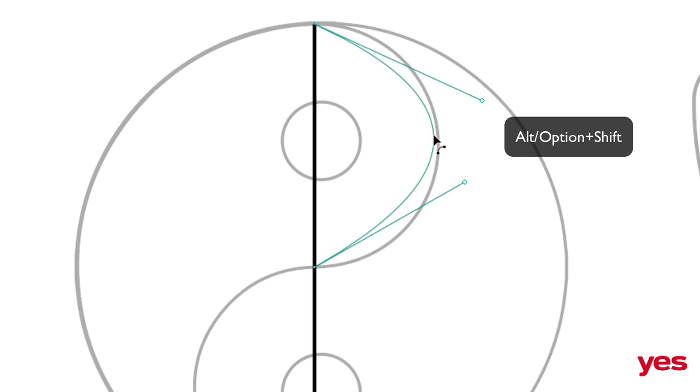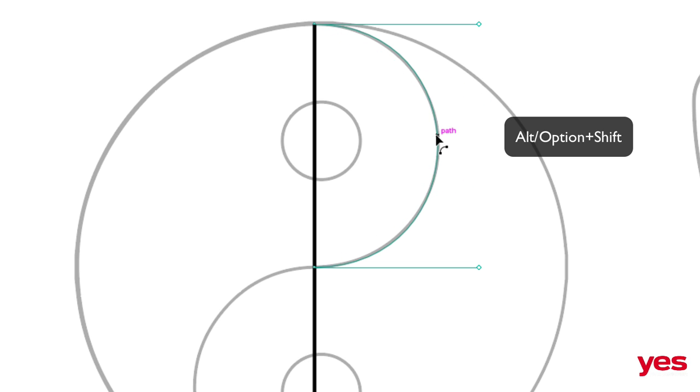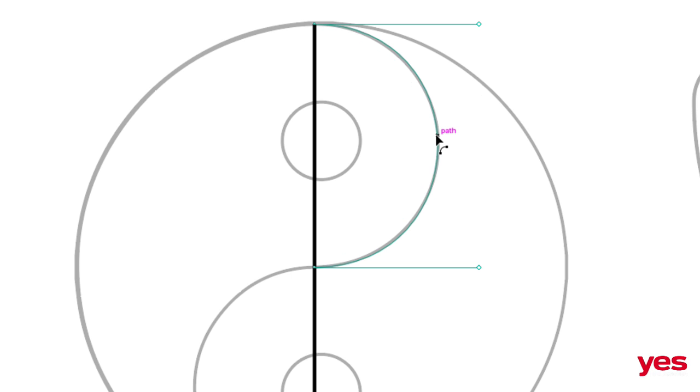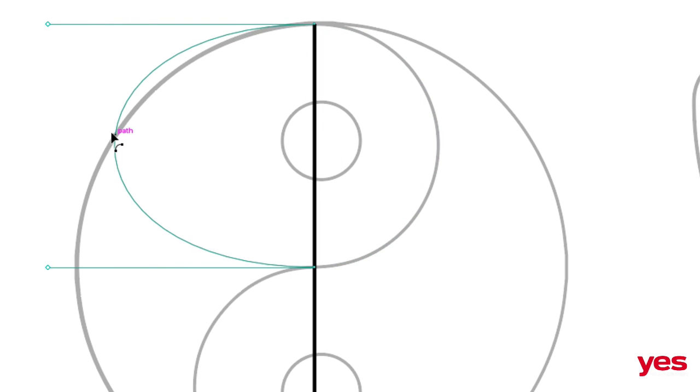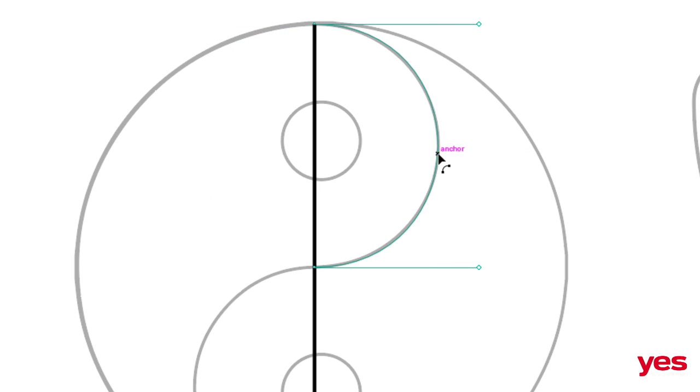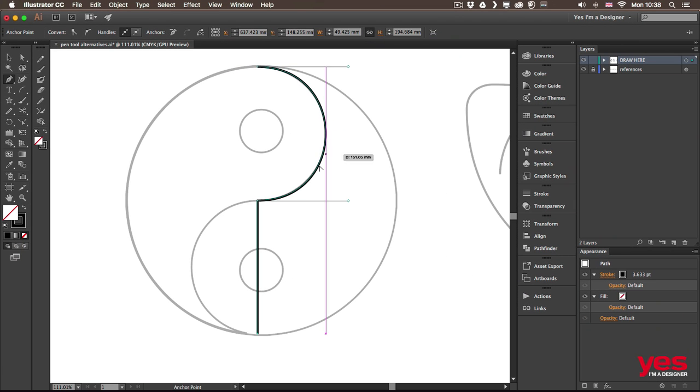But while I'm doing this, I will also hold down the shift key. And look what happens, instead of having the handles on an angle, I will keep them completely straight. And that helps me to do a perfect semicircle. So I can just drag it out there. And then do the same thing here.